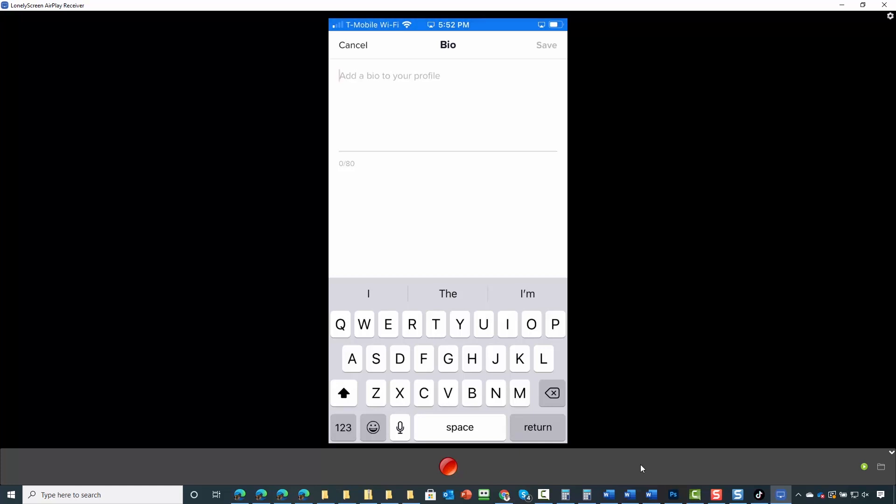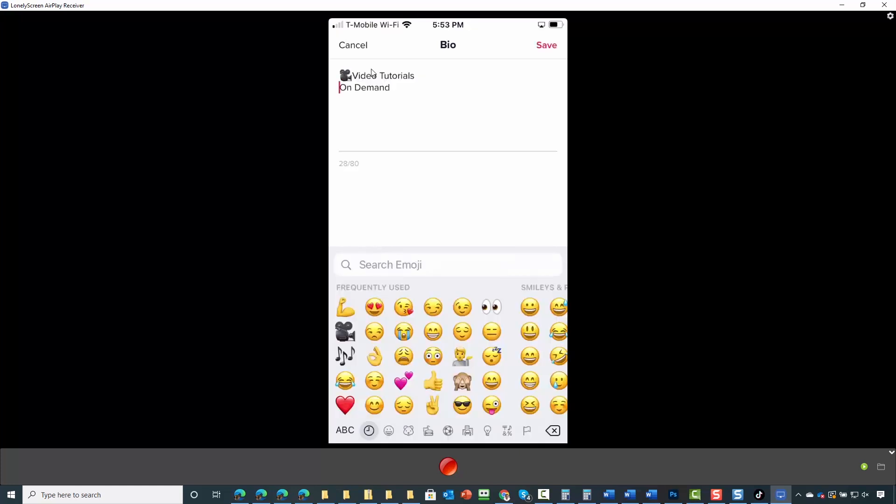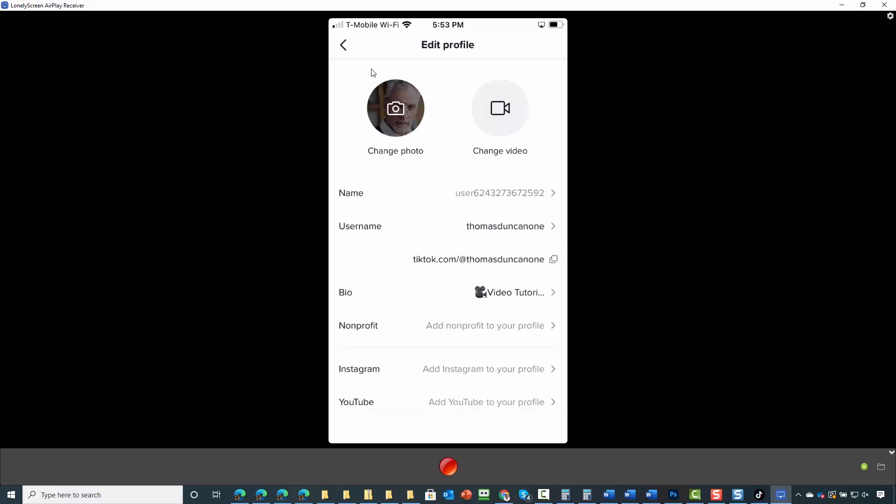We're going to add in verbiage to our bio and tap save. You have now added your bio to your profile.